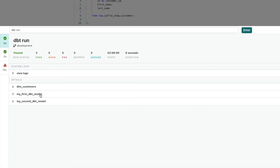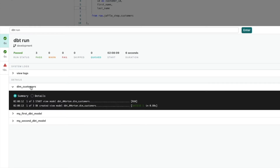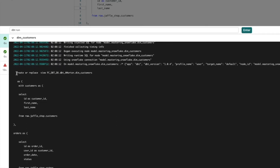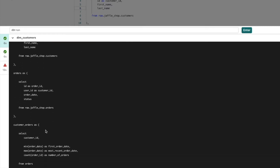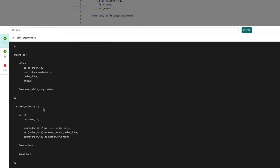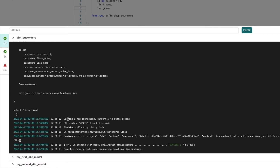You can see there were three models queued and all three have passed — the two sample models plus our dim_customers. dbt works out what order the models need to run based on any dependencies and references. You can also expand the details for each model. Clicking details, we can see the SQL that's been generated — it's actually creating or replacing the view called dim_customers, with our CTE included.